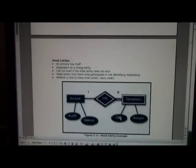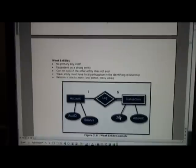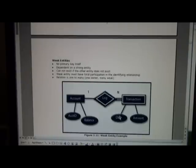Let's talk about something called weak entities. A weak entity does not have a primary key in and of itself and it really depends upon a strong entity. And it doesn't exist if the strong entity doesn't exist.